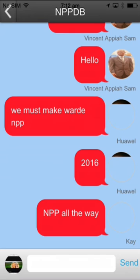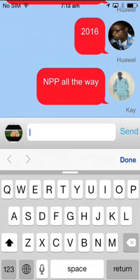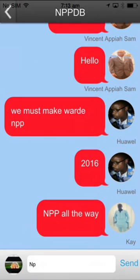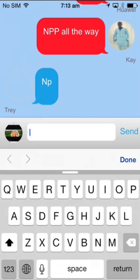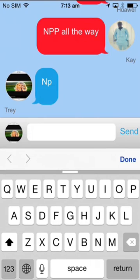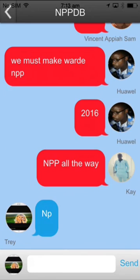Alright, some people also messaging. I'll type in a message. Send it to them. Go back.